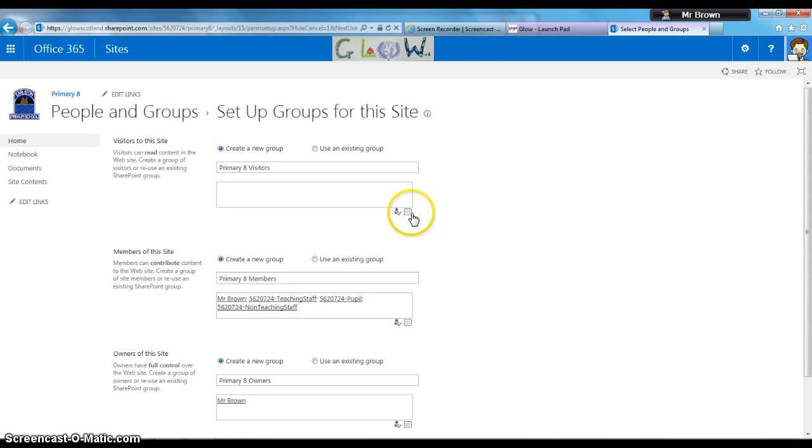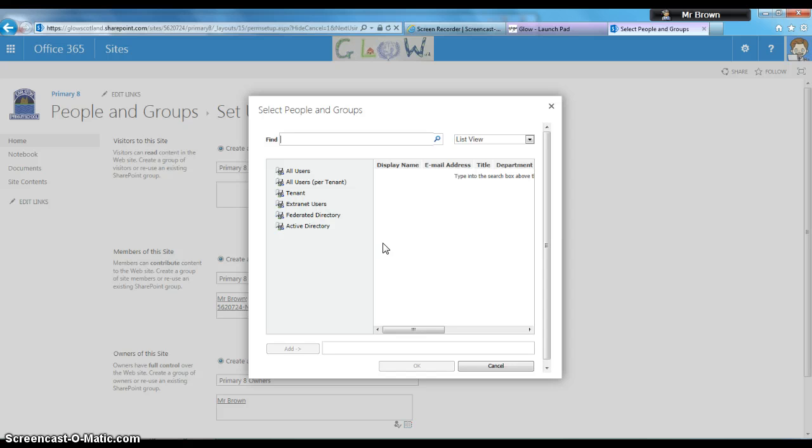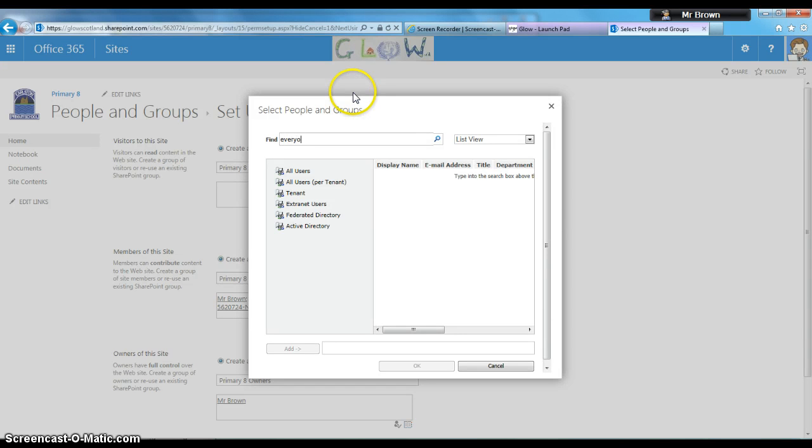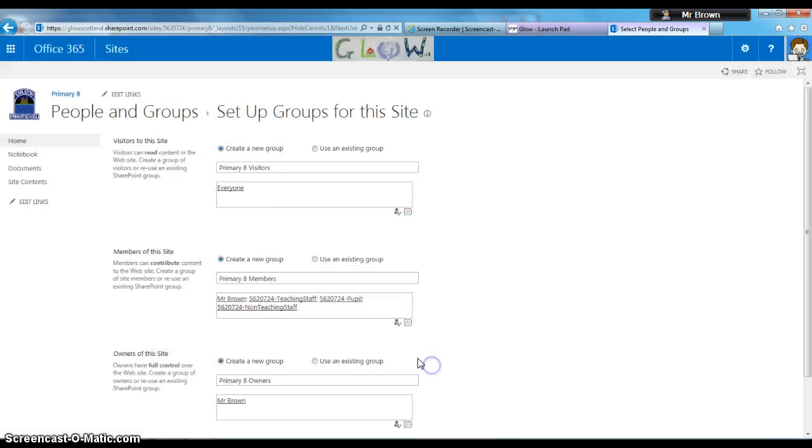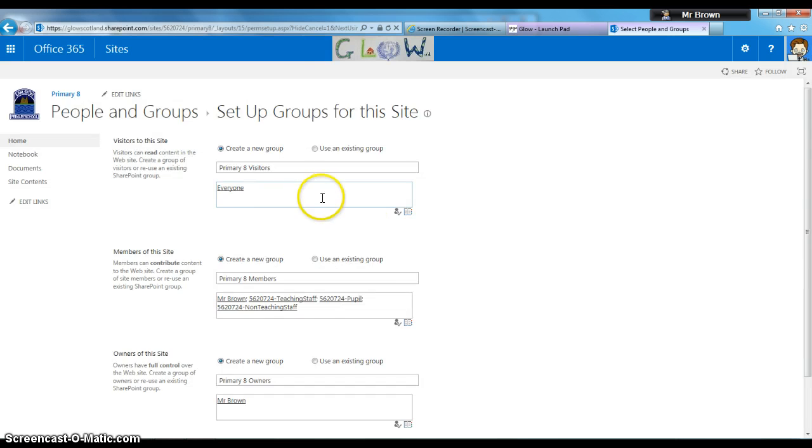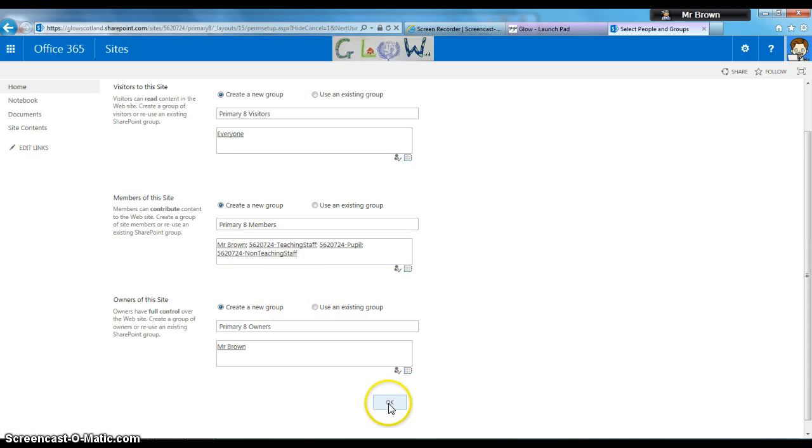You can also search for everyone if this is a very open site. That means all Glow users—only people with Glow usernames and passwords—can access the site. When you're happy with that, click OK.